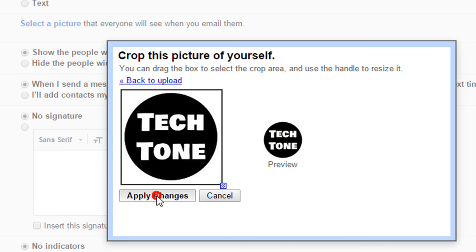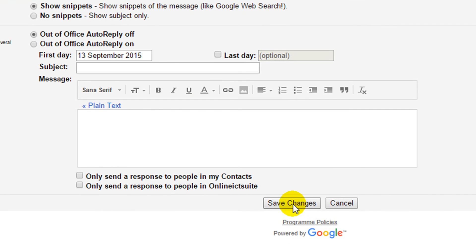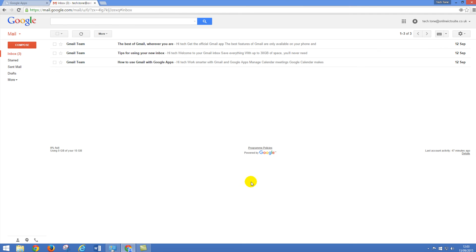I'm going to left click on Apply Changes and I now need to change one little setting up here: Visible to everyone. This means that your icon will show up to anybody that you send an email to and anybody in your profile. And down the bottom, I'm going to left click on Save Changes. It will take you back to your email and now anytime you send somebody an email or if you log into your other Google Apps services, your profile picture will show up.